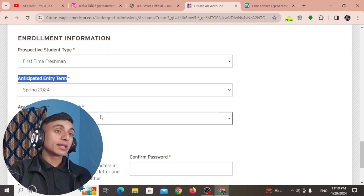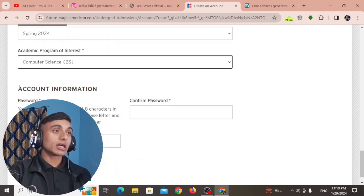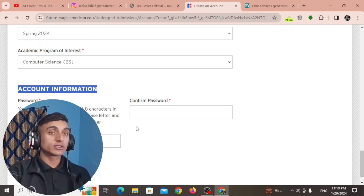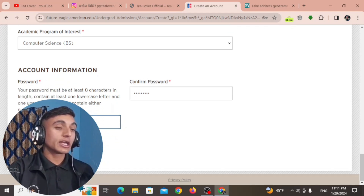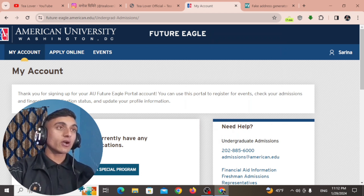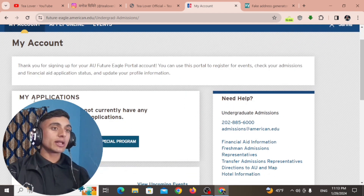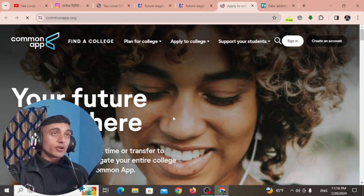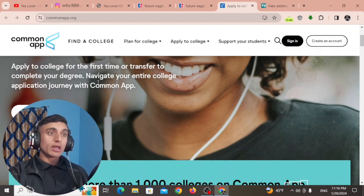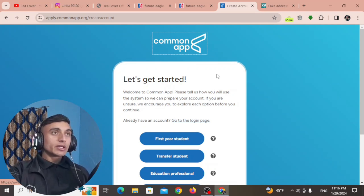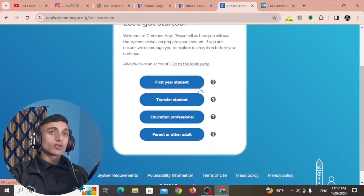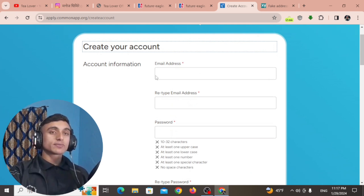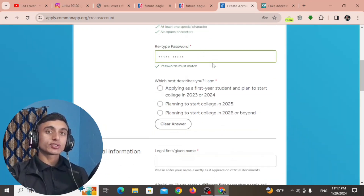Provide a strong password for the account and click 'Create an Account'. After creating the account, scroll down and go to 'Apply to a Special Program'. On that page, click on 'Common Application' — you will be redirected to a page where you can apply for this college. Scroll down, click 'Starter Application', then select 'First Year Student'. Provide all the information to create an account there as well, then scroll down and go to 'Apply as a first year student planning to start college in 2023 or 2024'.